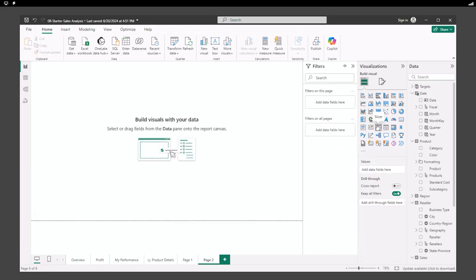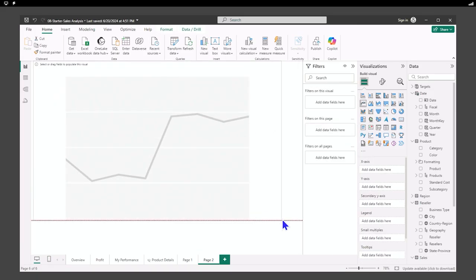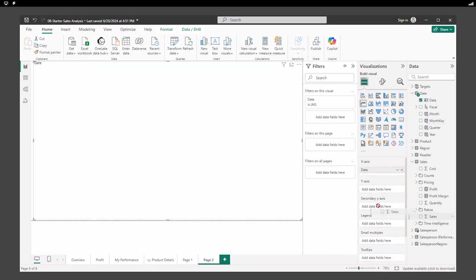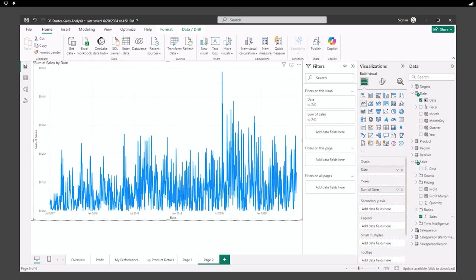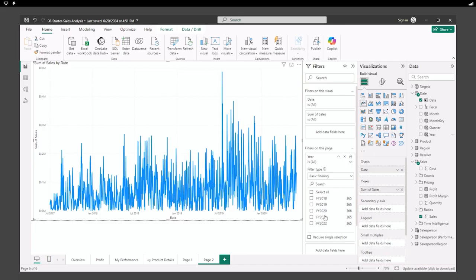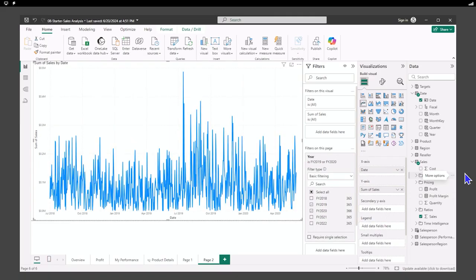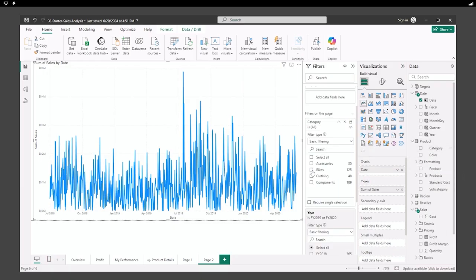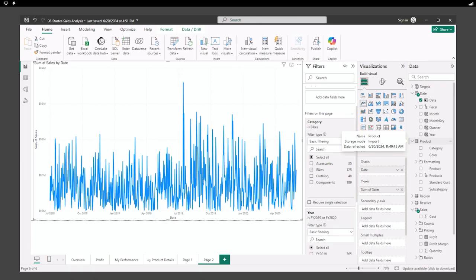Next, we're going to create a forecast. For that, we're going to create a line chart and make it full size. On the X-axis, we'll add the date, and on the Y-axis, the sales. We'll also add a page filter for the year from the date table, filtering by 2019 and 2020, and also filter on bikes using the product category. Now we want to select our analytics pane and find the forecast section. We'll go into the visualizations to access the forecast settings.